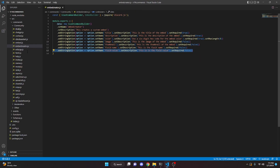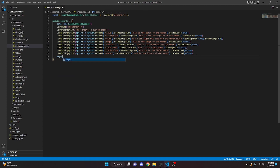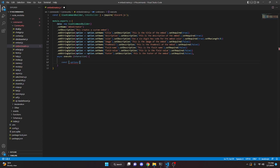Lastly we copy and paste to add a footer option, changing the name to 'footer' and the description to 'This is the footer of the embed.' We add a comma, then come down and write async execute with the interaction parameter and open it up. Inside, we're going to get our options: const options equals interaction.options.